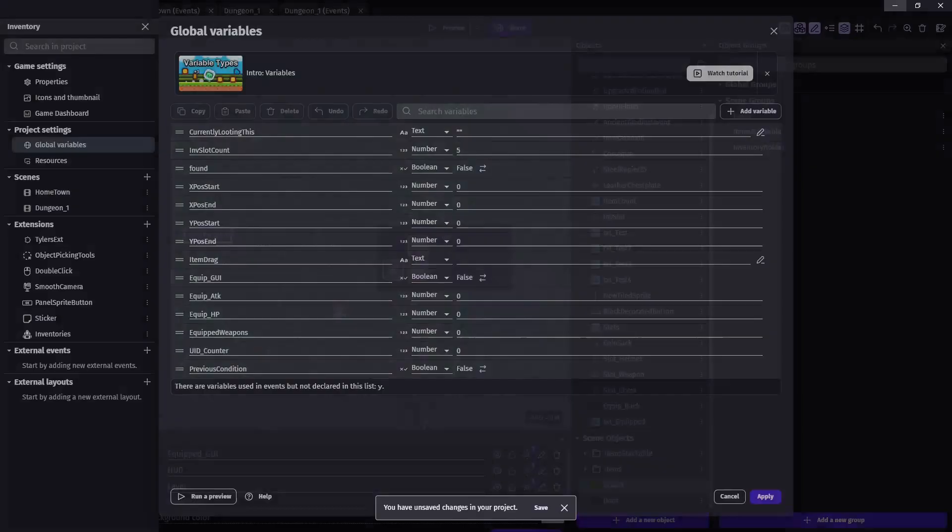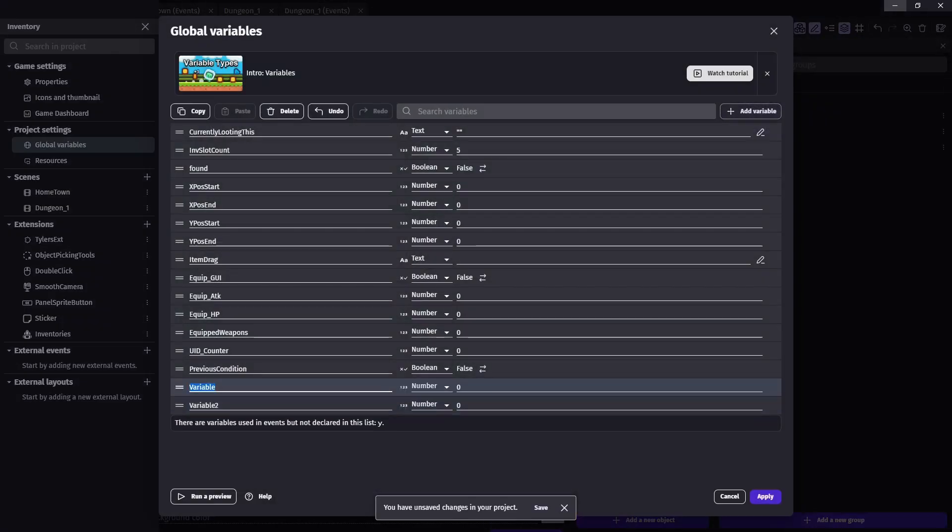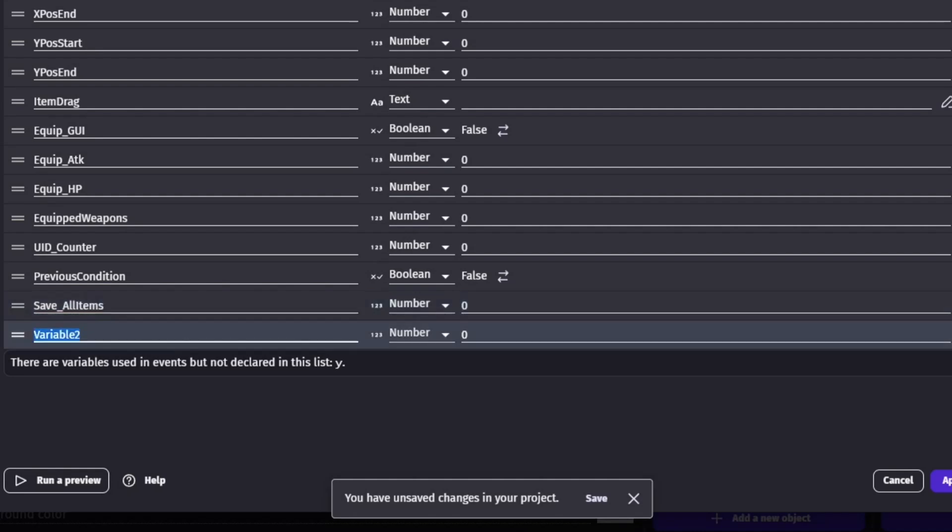Now, back to our actual game. Here, we're going to need to create two new global variables, one for items and one for items stackable. Both of these will be arrays.